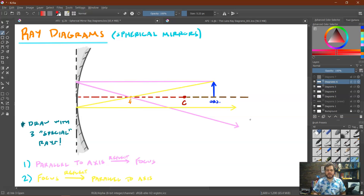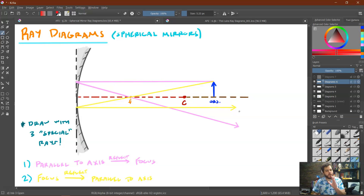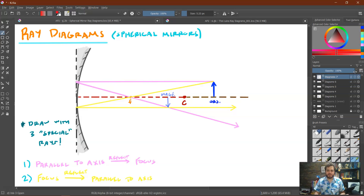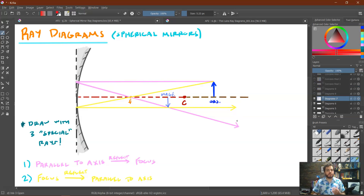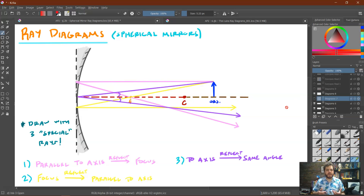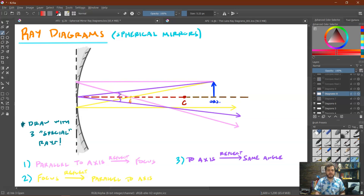Ray number two: if a light ray going parallel would be reflected from the focus to the top of the object, then the reverse is also true — a ray going through the focus will be reflected parallel to the axis. For ray number three, we can utilize the law of reflection. If a ray comes in at some angle theta to the optical axis, the reflected ray leaves at the same angle theta on the other side — the angle of incidence equals the angle of reflection — and we can see it intersects at the same point.